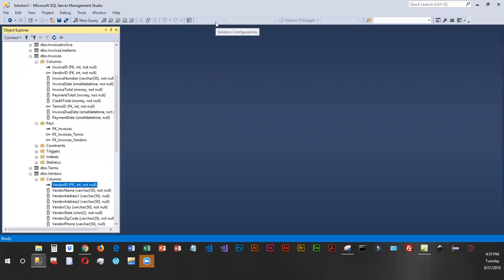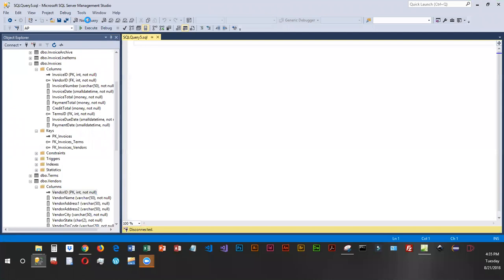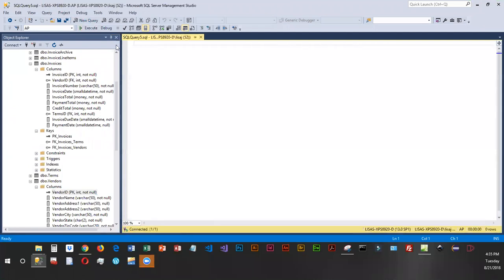I've already launched SQL Server Management Studio. I'm going to do a new query, and for this query...